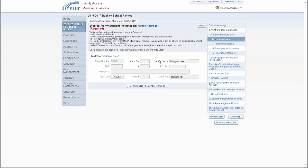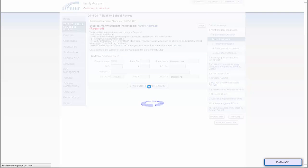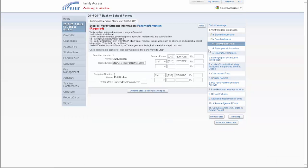Step B is the student's address. You will not be able to make any changes to this page. If changes are necessary, you must contact the school office and provide the necessary documentation. Click Complete Step 1B and move to step 1C to move on.